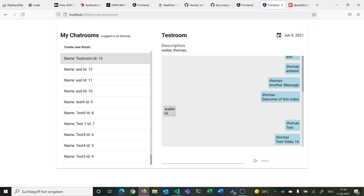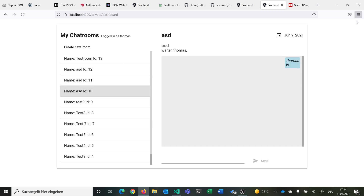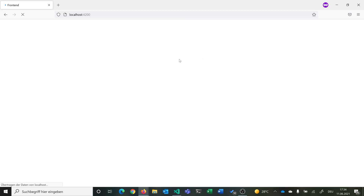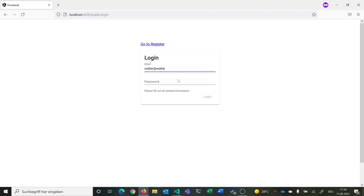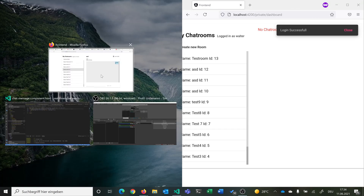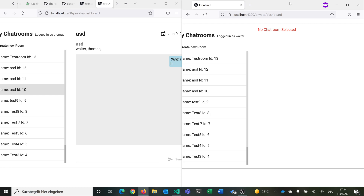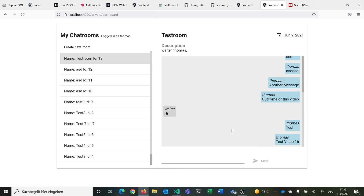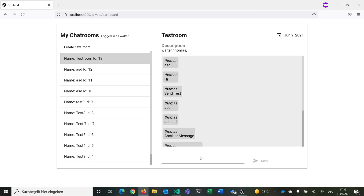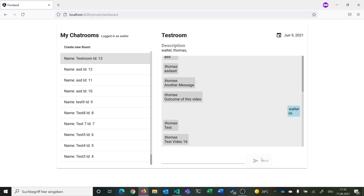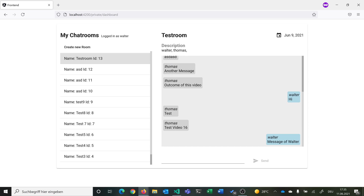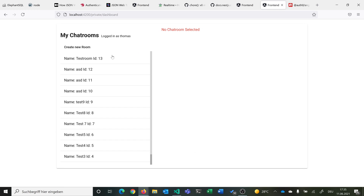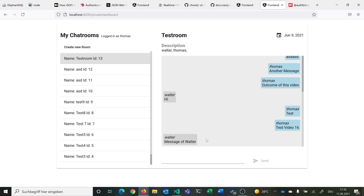Now we see the blue own messages on the right and gray messages on the left, in the correct order. Switching to a private browser window and logging in as Walter, going into chatroom 13 and sending 'message of Walter', after reload it appears as Walter's own message on the right. Switching back to Thomas's session, we see 'message of Walter' displayed on the left.